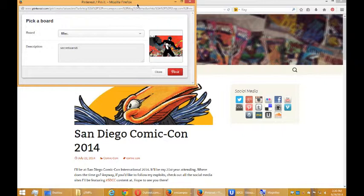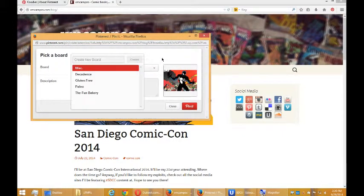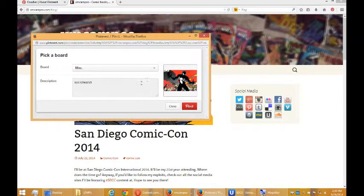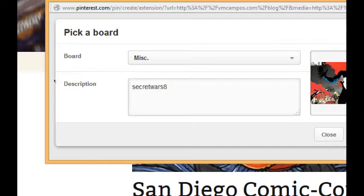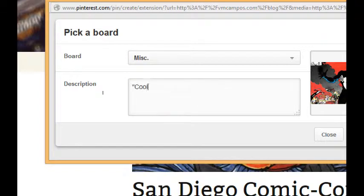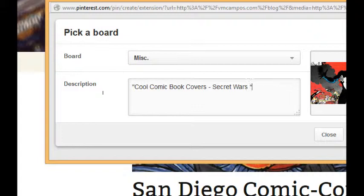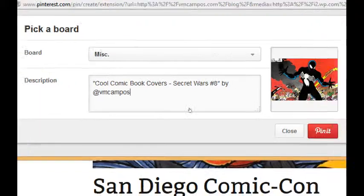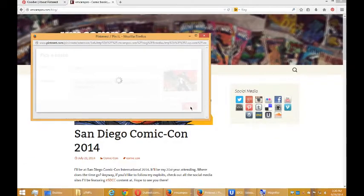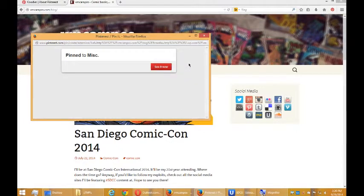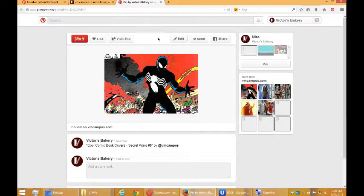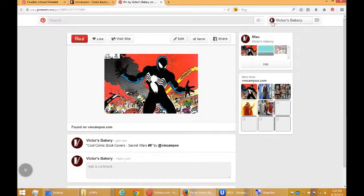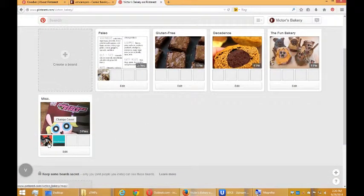Without much context. It depends on the website. But I'm going to say, let's see what happens here. I'm going to pin this item. And it recognizes I'm logged into Pinterest. Where would you like to place this? Miscellaneous is good. And it extracted a little bit of content. Not enough. I'm going to say, this is cool comic book covers. Secret Wars number 8. It's been added to Pinterest. And if I go back to my profile, now it's been added there.